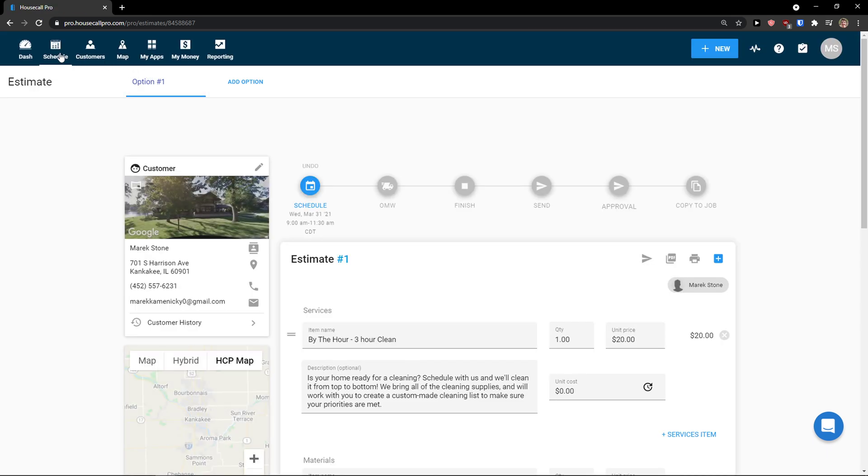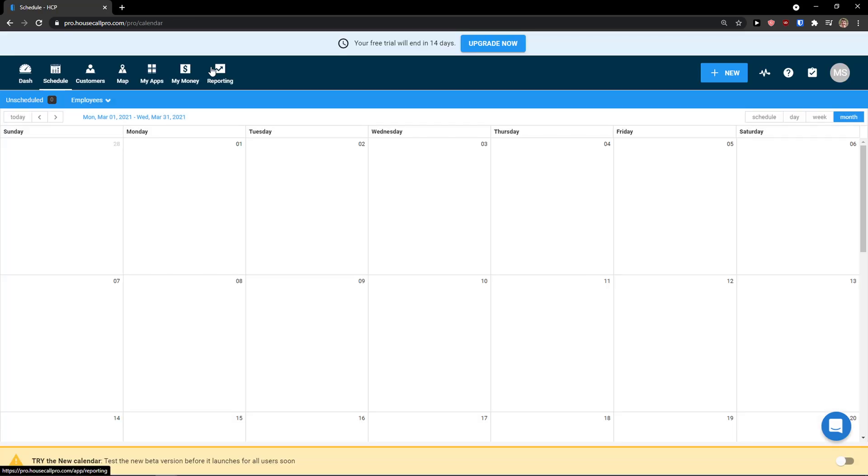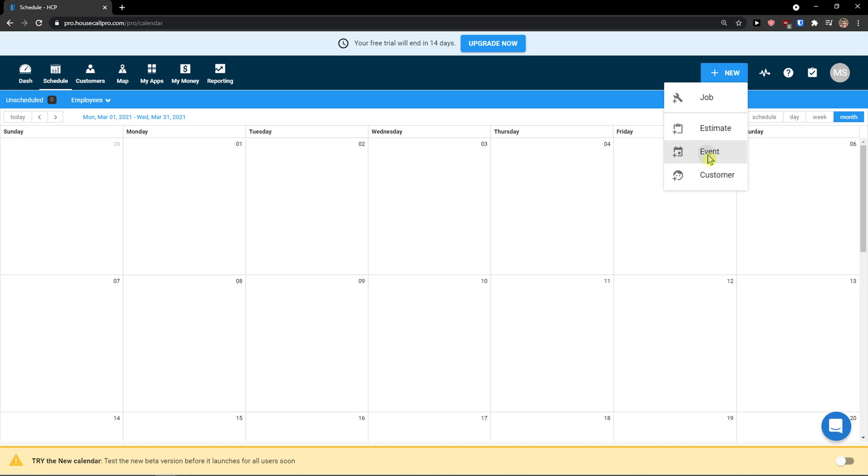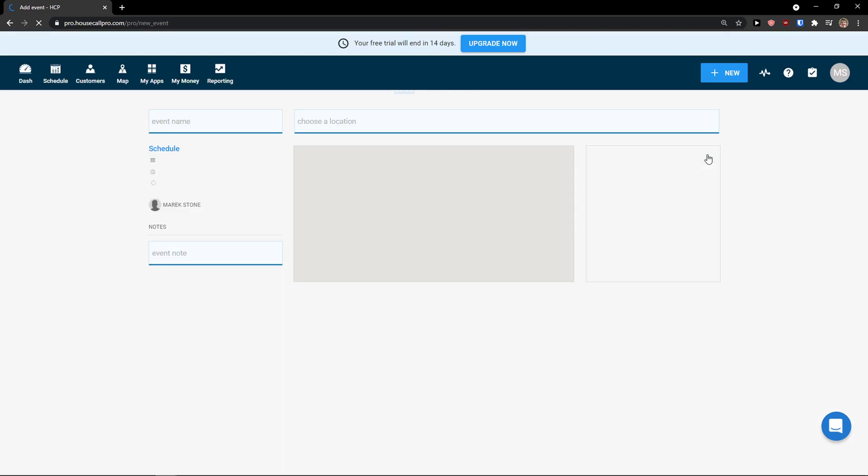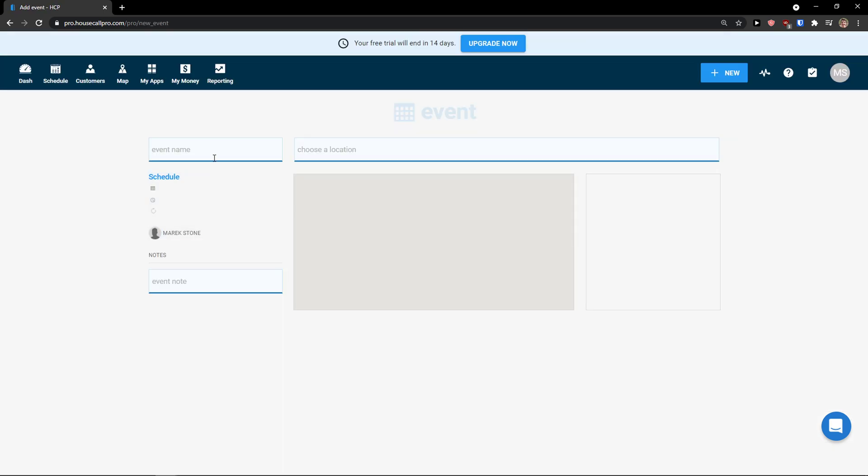And I would just see it in my schedule. Right here. Then again, I can click new and add an event. And this is similar. So event name. Then I would just choose location here. Event notes and event name. New event. Cleaning event.